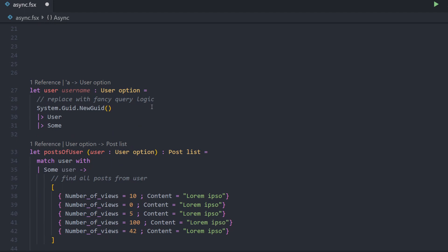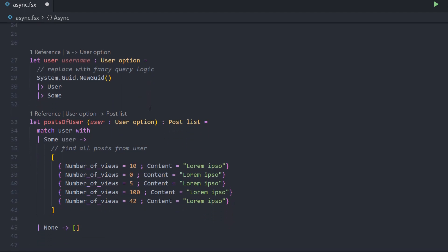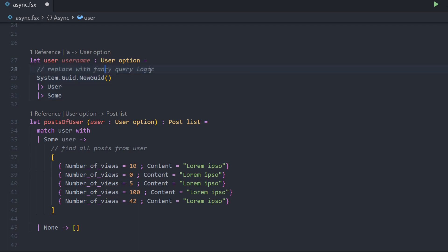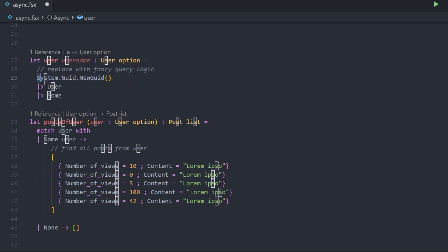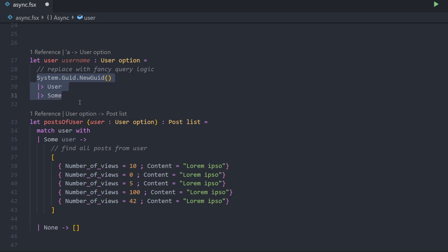Our goal is to first get the user based on a specific user name, then get all the posts that the user was writing, and then get the top three of them and return just the contents of those posts. To keep this simple in a normal synchronous F# approach, we have two functions. The first one is the user query function, which takes the user name and returns an option of a user. If we find the user we return some and the user, if we don't find it we return none.